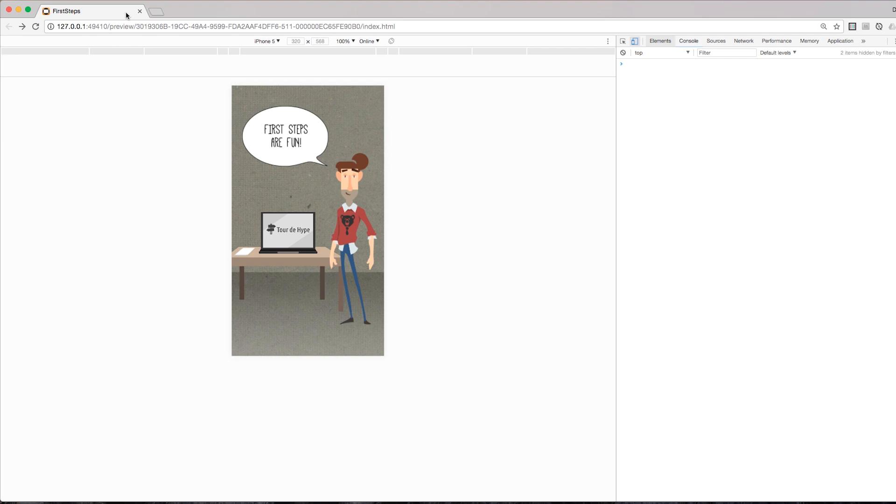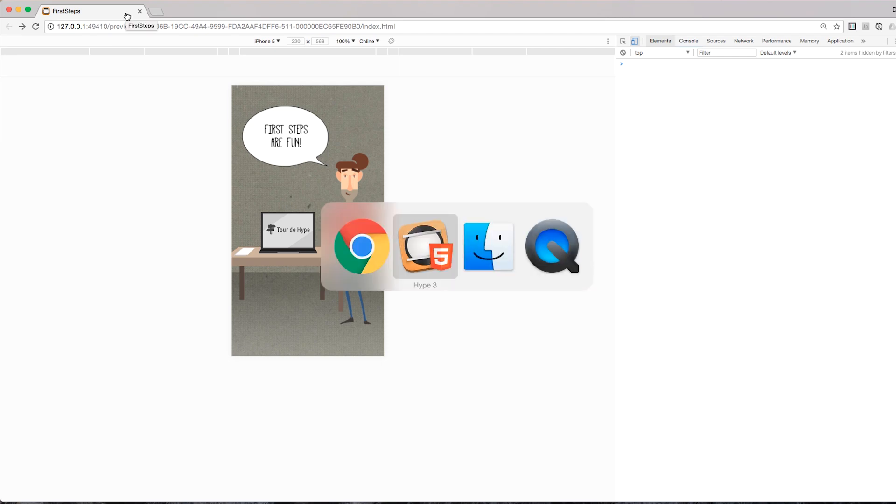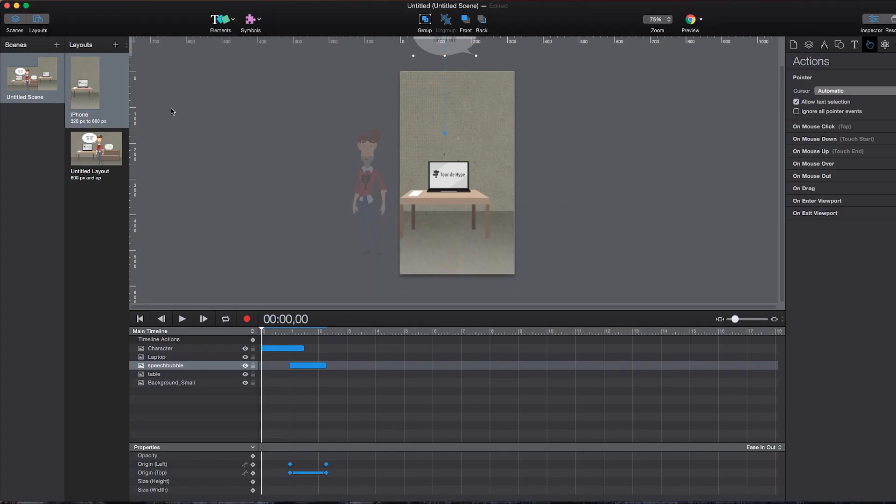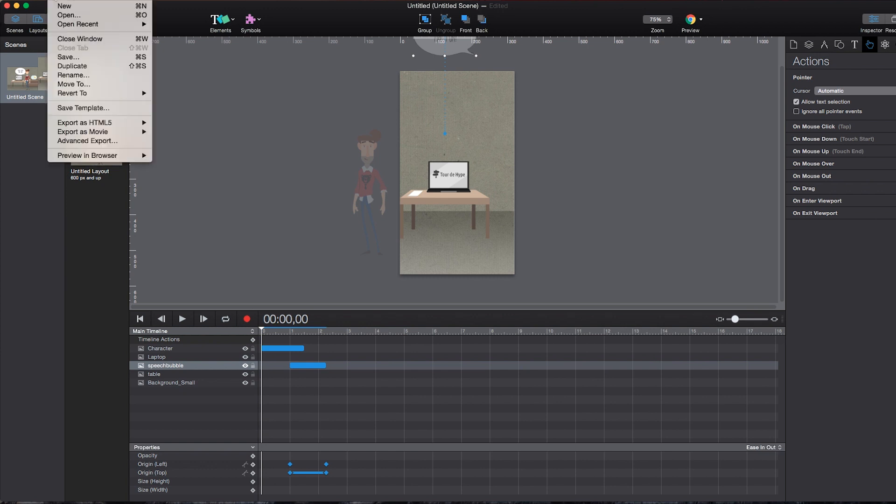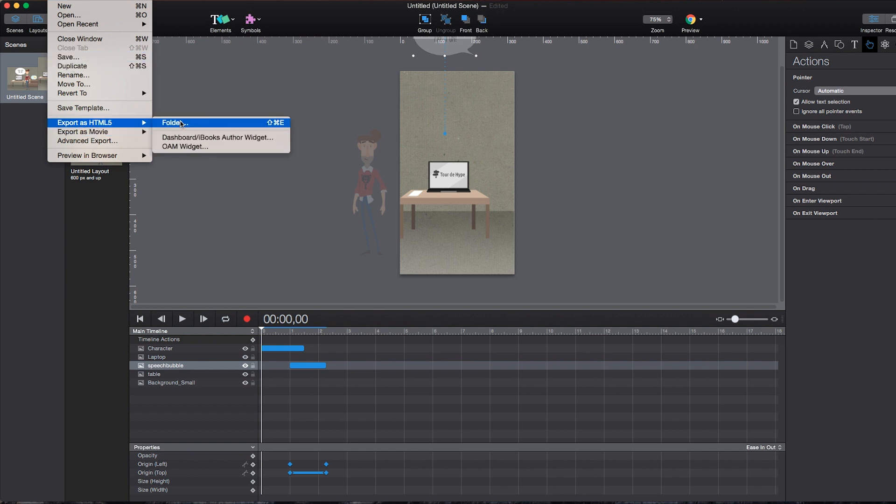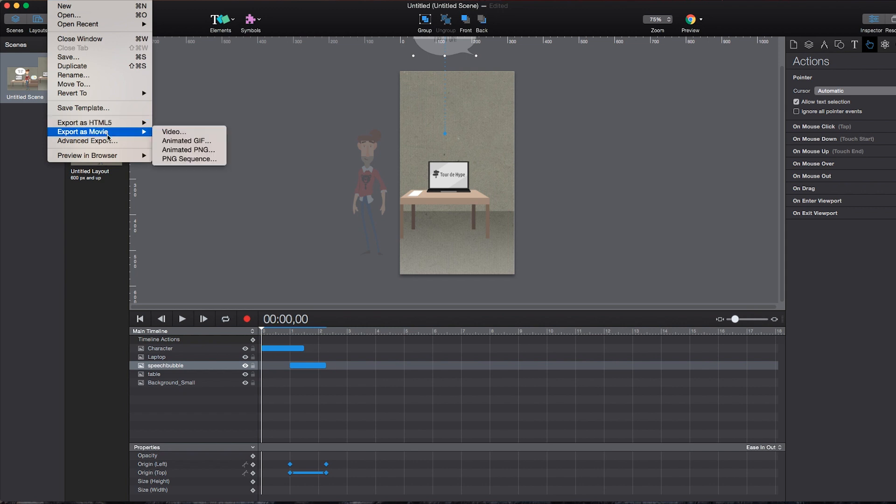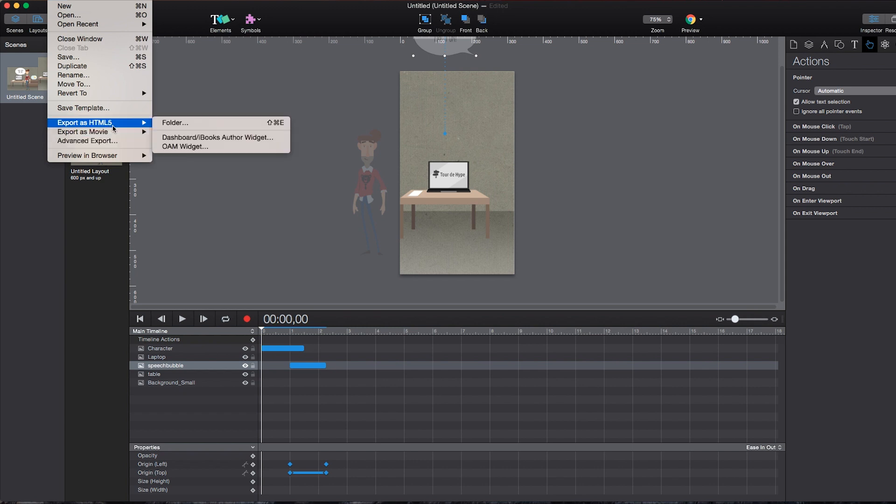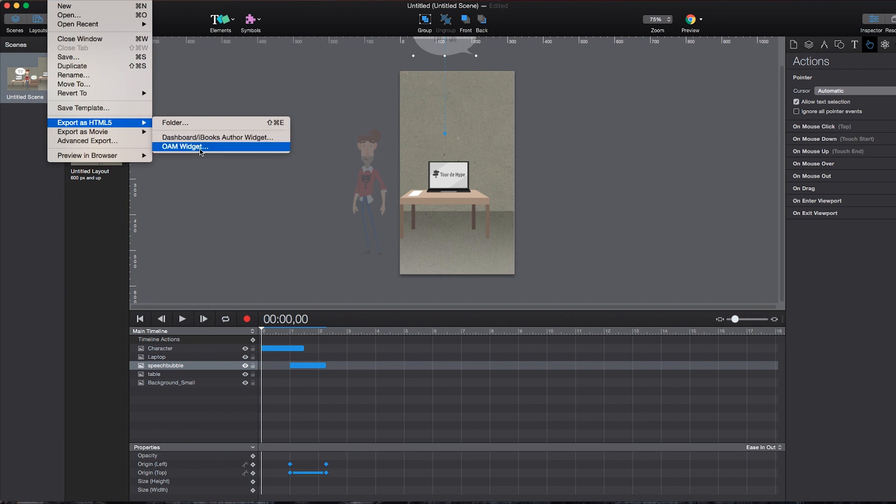All right. Last but not least, let's take a quick look at the publish process. Since we have already been using the preview, now our project is pretty much done. We should probably save it first. But then we can use export as HTML. We can also export movies, of course. But the default version is export in HTML5 folder. We could also export dashboard or iBook author widgets. Or the Adobe OAM widget, which allows us to place it inside InDesign, Dreamweaver, WordPress, you name it.